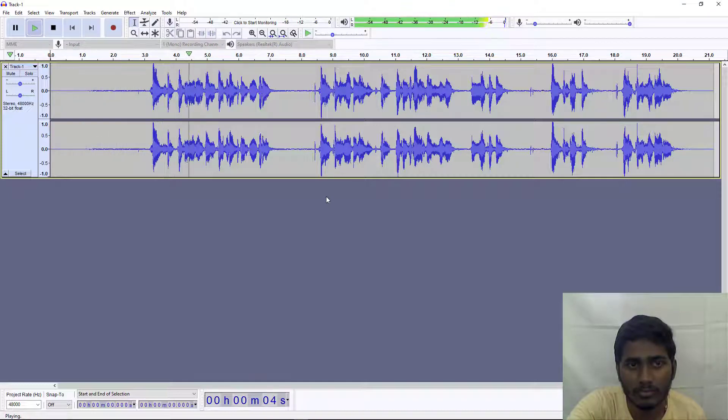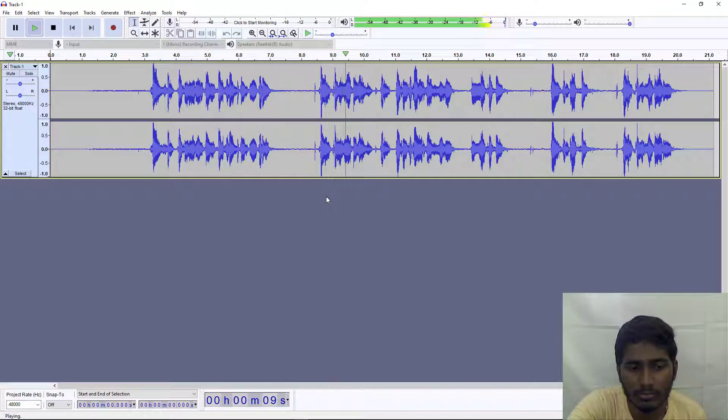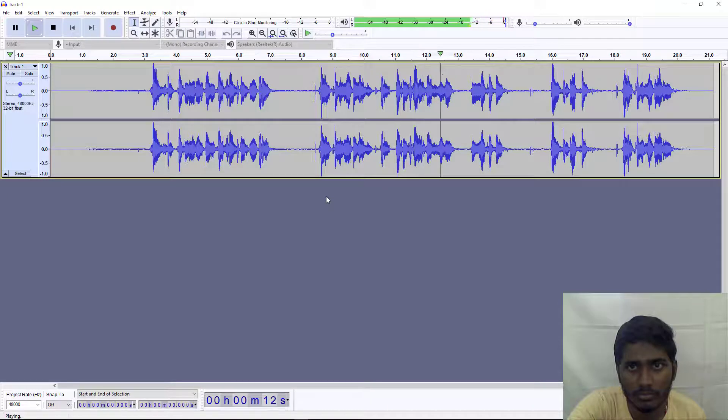[Audio plays] Hi, this is an audio recording for Audacity's new video. Hello, can you hear the voice? This is a recorded voice using a microphone.